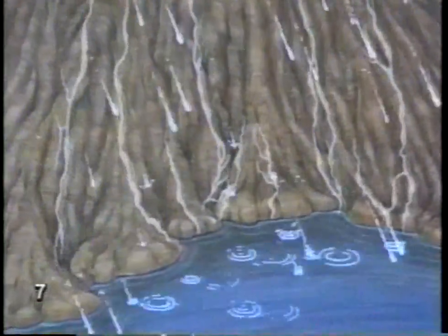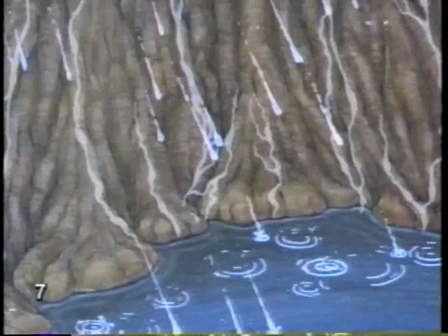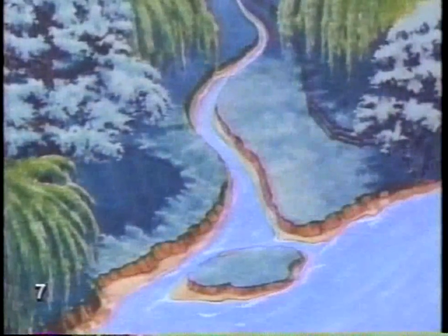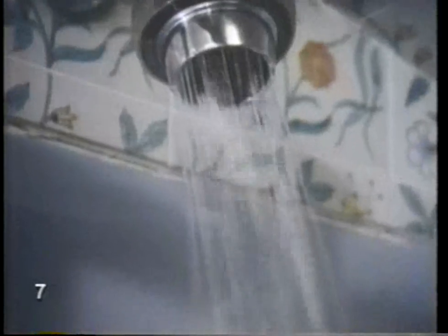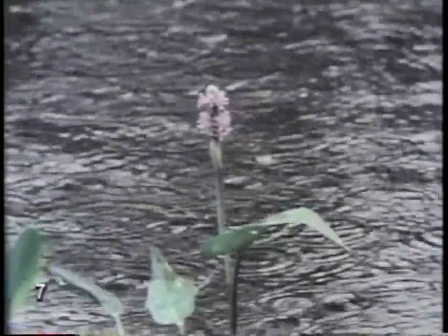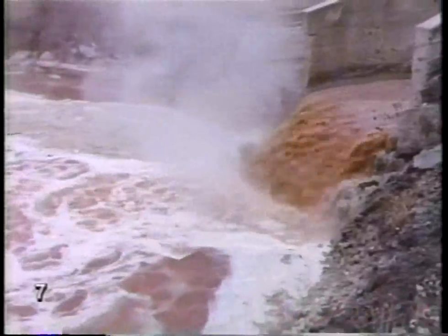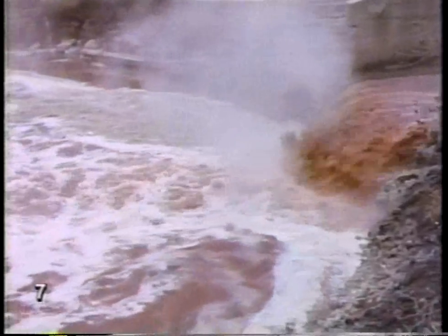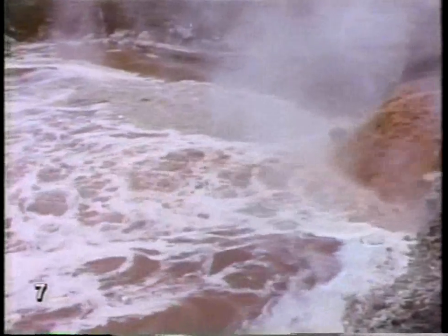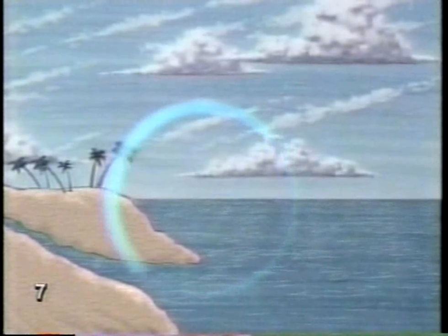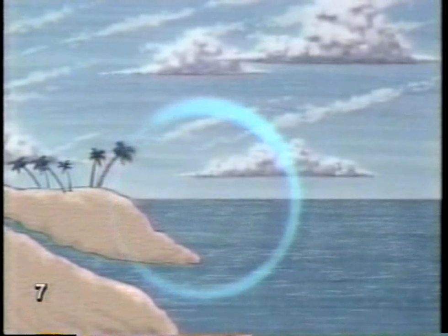But most of the water we use falls on the ground. Some seeps into the earth, and some runs downhill into streams, lakes, and rivers. Along the way, people and animals and plants use this fresh water and get it dirty. Salts and minerals in the earth get into it too. But the water cycle makes it fresh again. This cycle is going on all the time, all over the world, day after day.